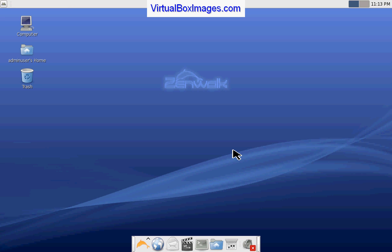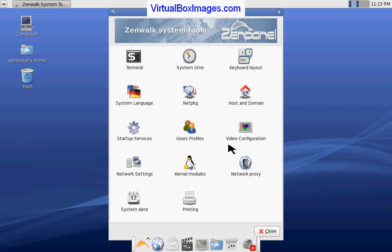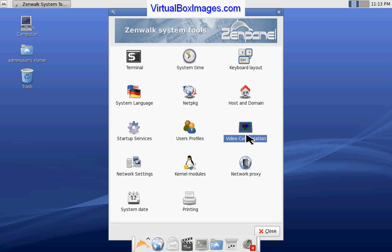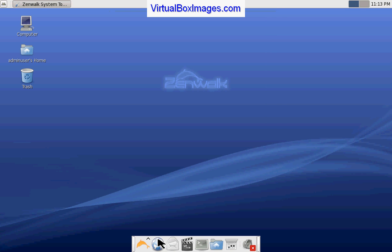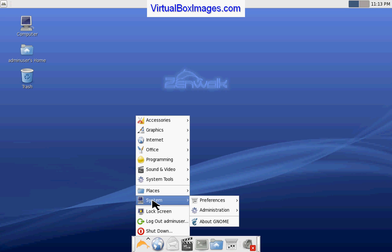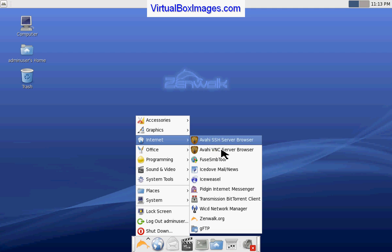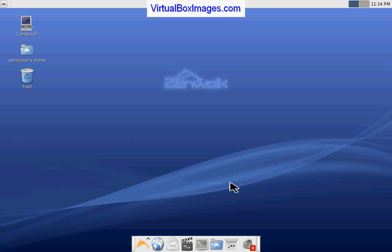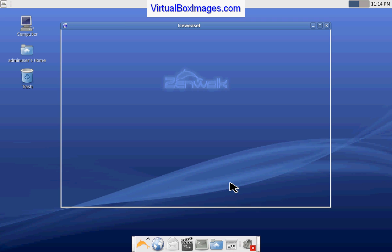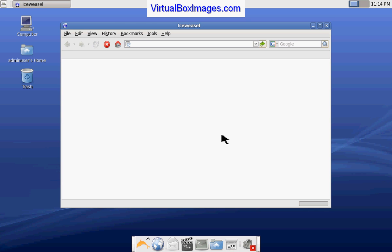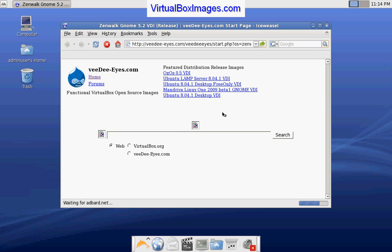The Zen panel could be considered similar to the Windows control panel, allowing you quick and easy access to configuring and monitoring important aspects of your operating system.